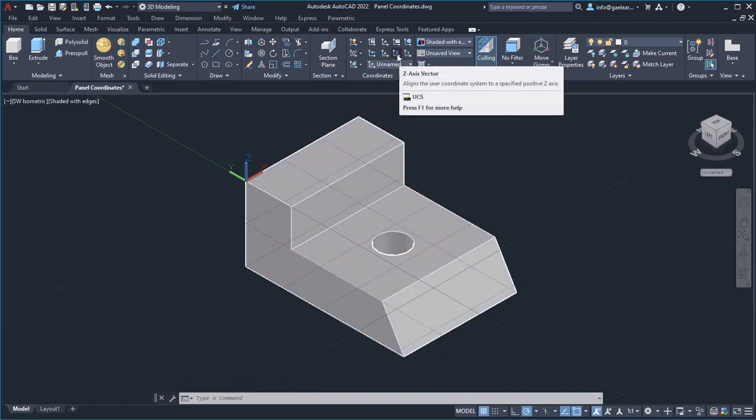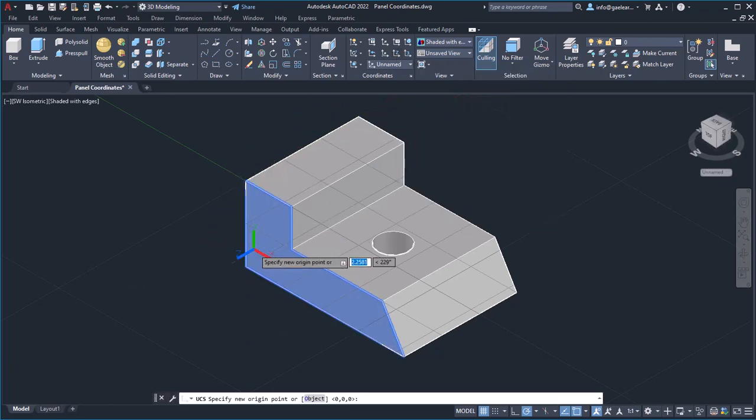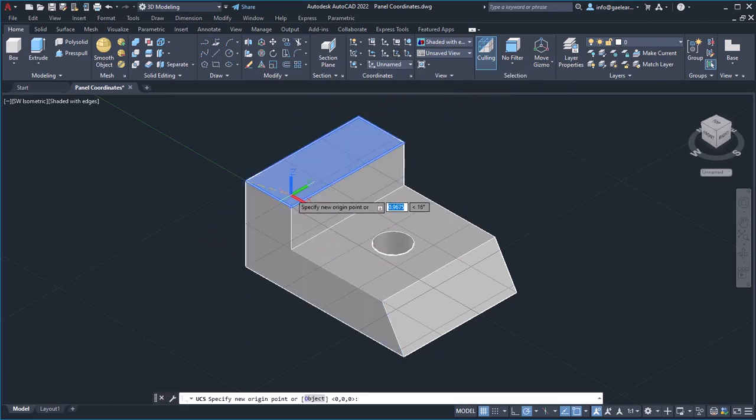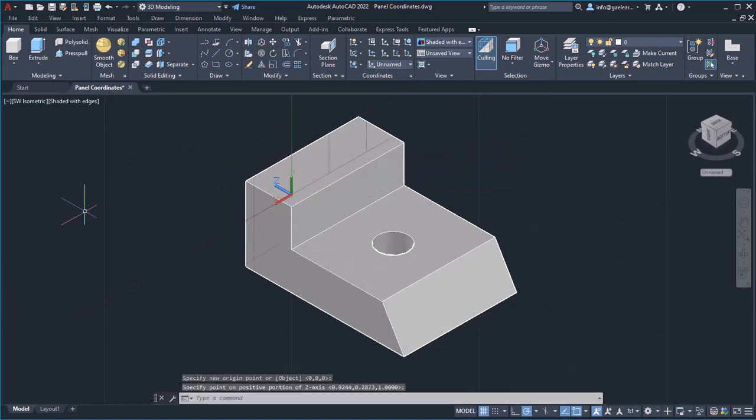Next, with the Z axis vector option, you can define a new position for the origin of the UCS and then also define the orientation of the Z axis.